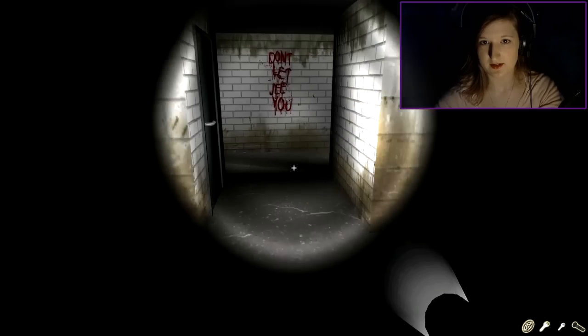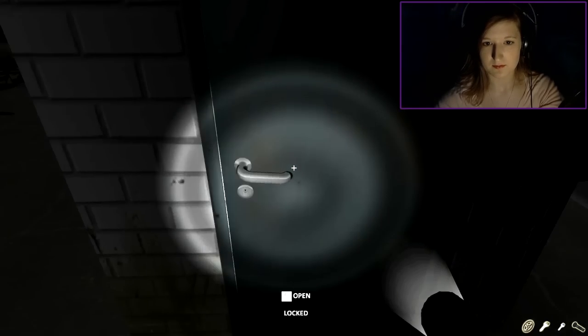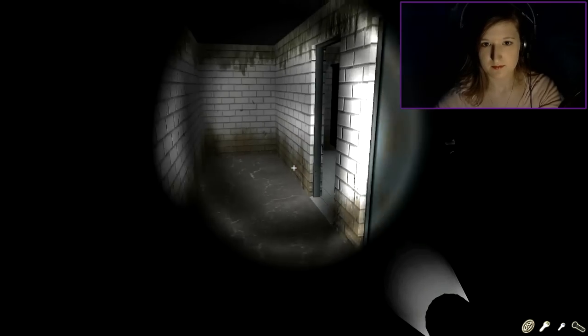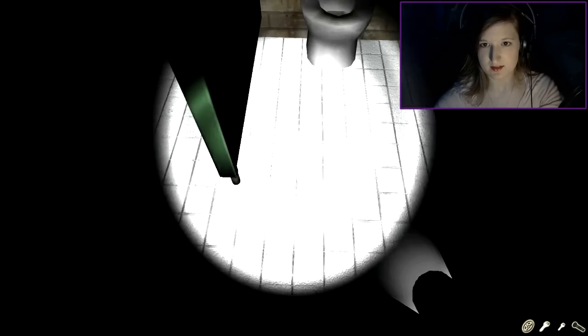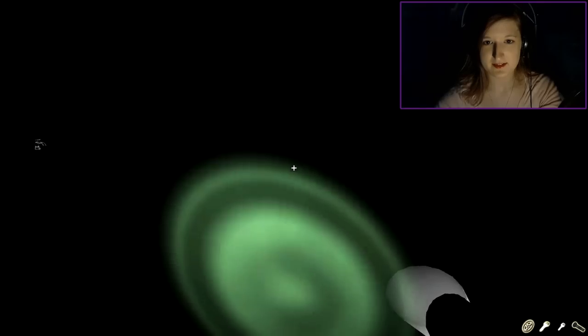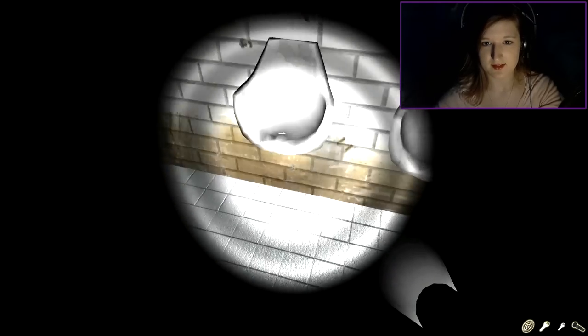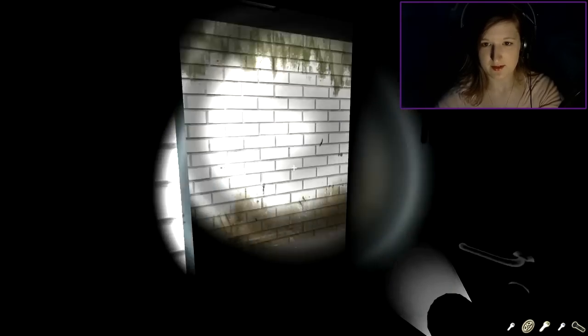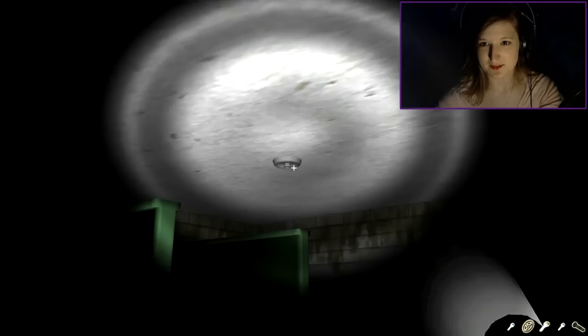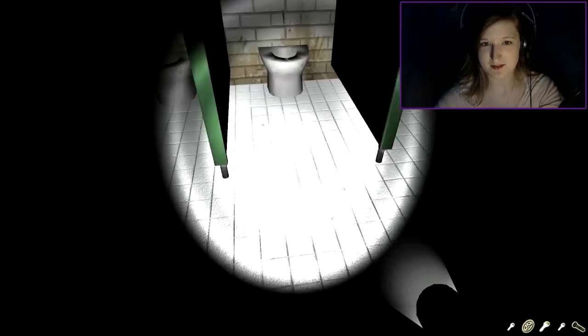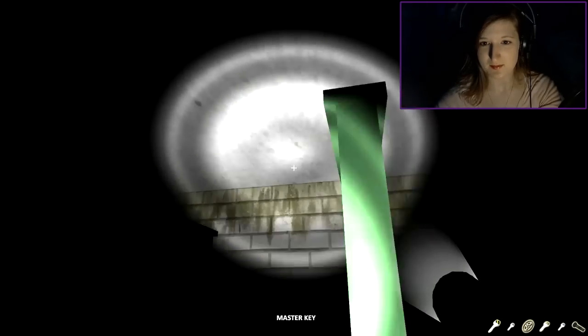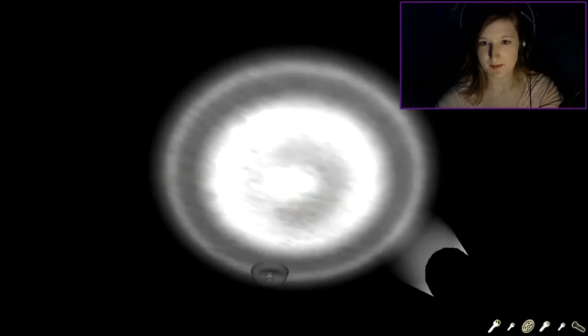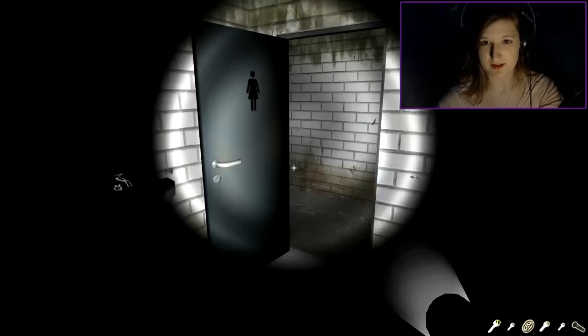Um, there's a door over here. Yeah. Don't let see you. Locked. I don't like this. I don't like this at all.